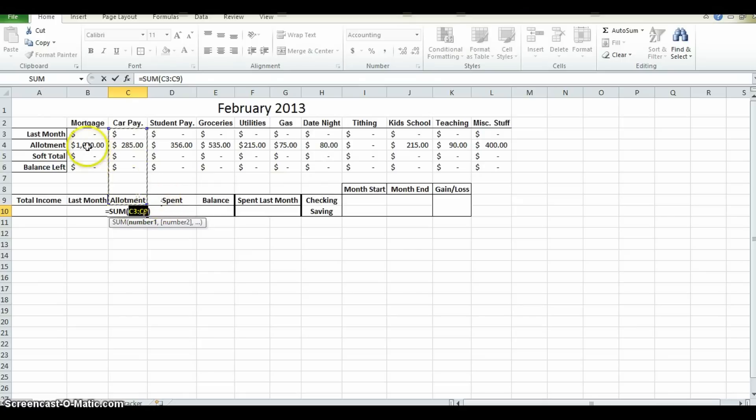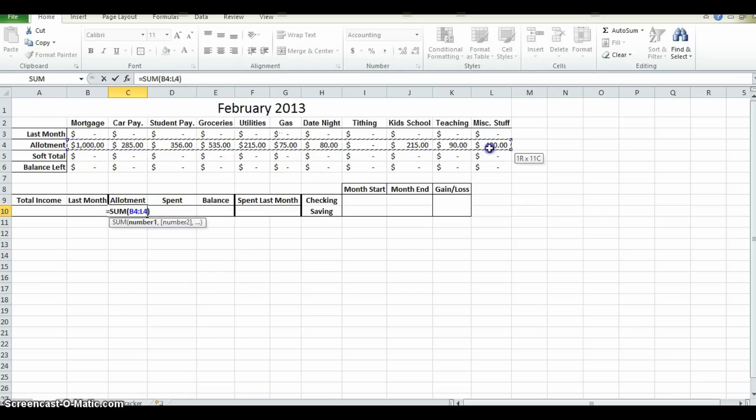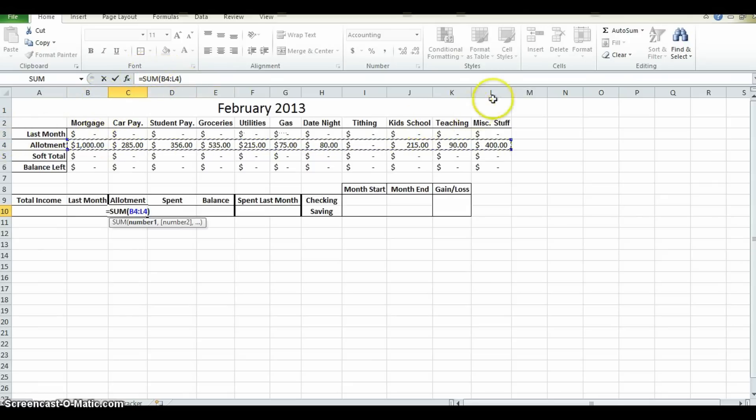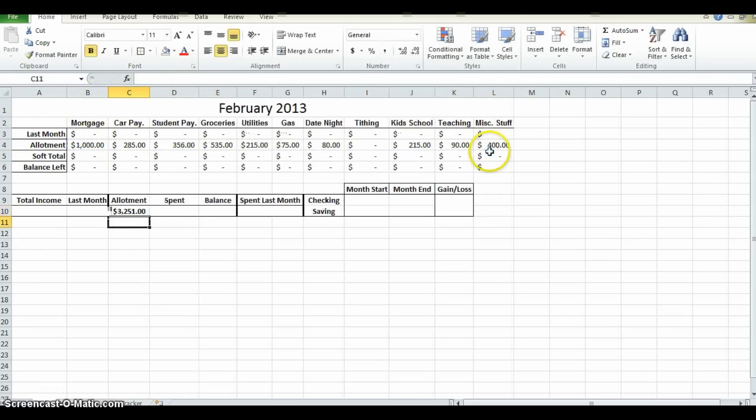So just drag and highlight all the way across. Now that box equals the sum of B4 to L4. Press enter and it auto sums for you.